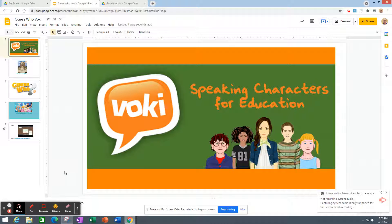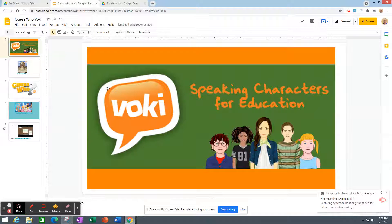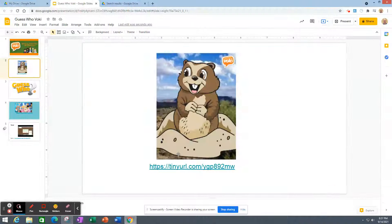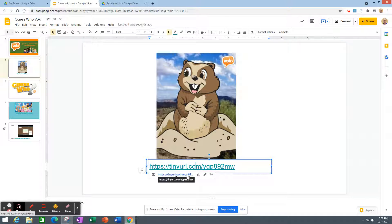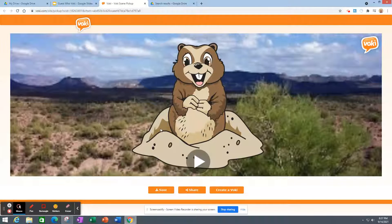Today we're going to be doing some Voki — guess who Voki, like guess the classmate. Now if you're not familiar with Voki, it's like creating an avatar, but one that speaks to you. And this is one I created just to show you an example. You click it here and you can watch this really quick and it'll come up.